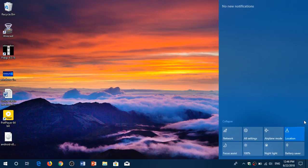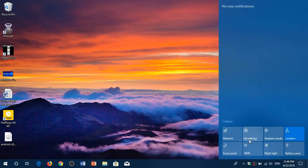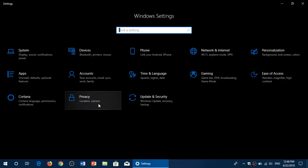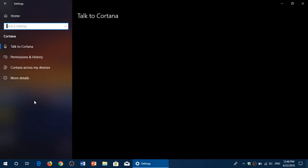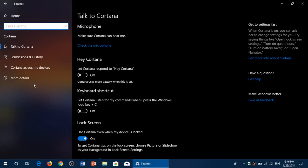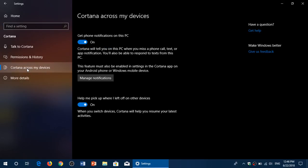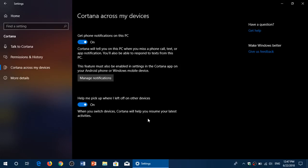In your settings in Windows 10, what you'll need to do is simply go into your Cortana settings and make sure that Cortana across devices, that you have get phone notifications turned on. And you can add help me pick up where I left off from other devices turned on.